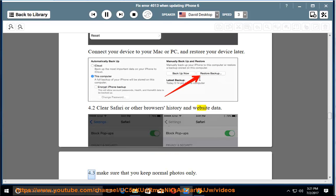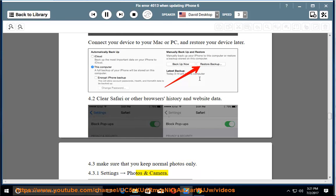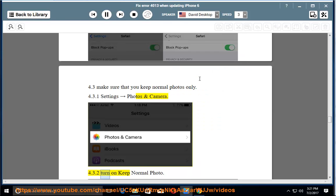4.3. Make sure that you keep normal photos only. 4.3.1 Settings, Photos and Camera. 4.3.2 Turn on Keep Normal Photo.